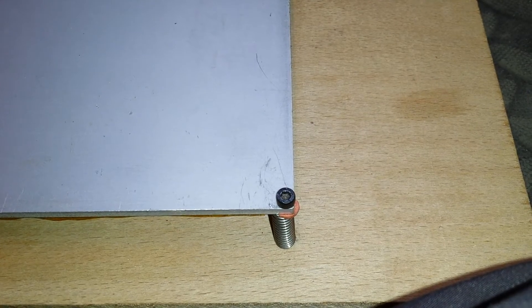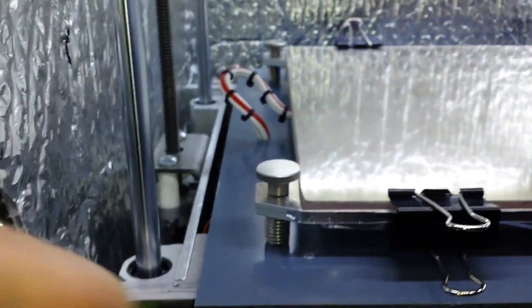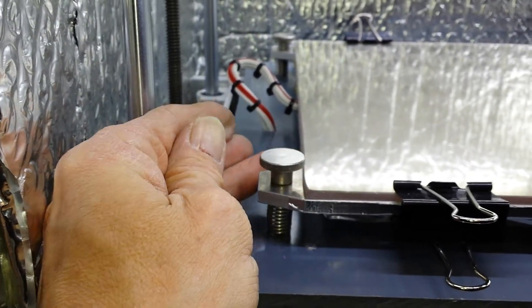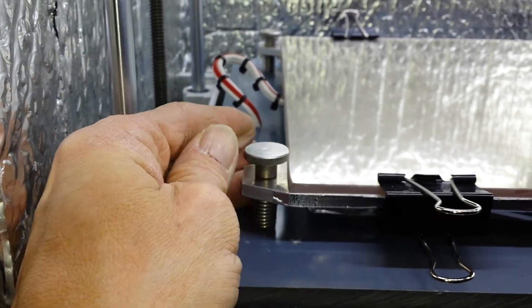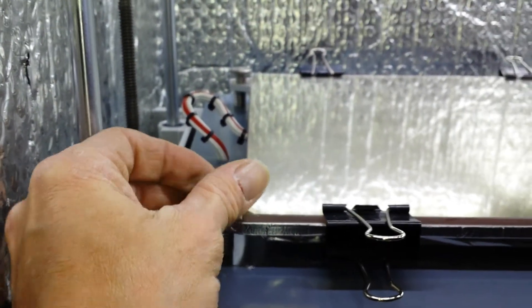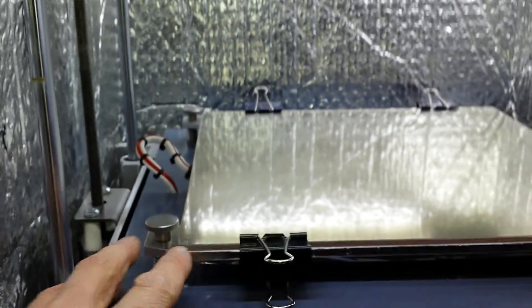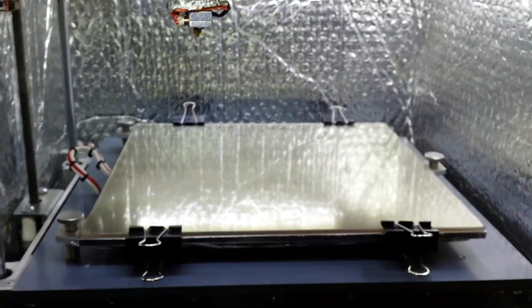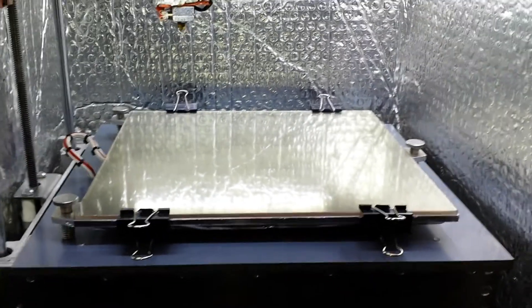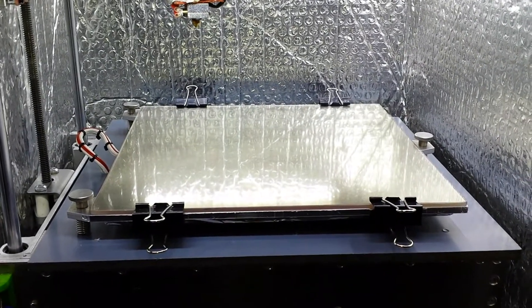Whereas now I have nice easy accessible thumb screws, and yeah they work out really good. That's much easier, and for the first time I've actually got the full size of the printer to print with now.